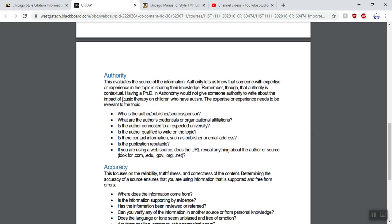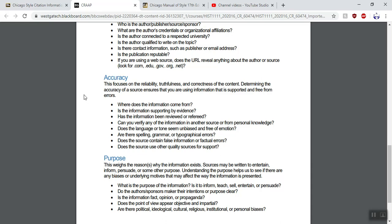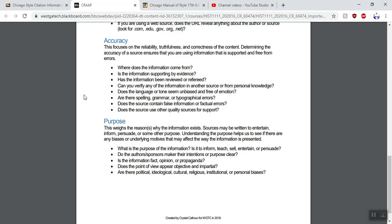Authority — the person writing your source, are they an authority on the subject? You don't want my dog writing a website about Abraham Lincoln because my dog doesn't know anything about Abraham Lincoln. Make sure whatever source you're using has an authoritative author. Then accuracy — in history, you want to use something that is middle of the road and non-biased, not influencing you to believe one way or the other; you just want something that presents the facts. And purpose — you don't want something meant to persuade or entertain you; you want something trying to inform you that is middle of the road.